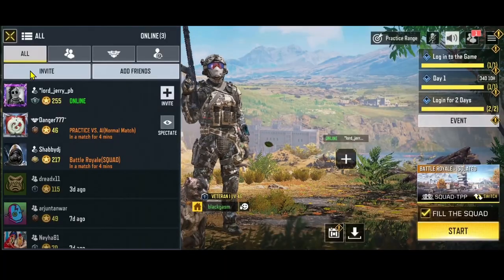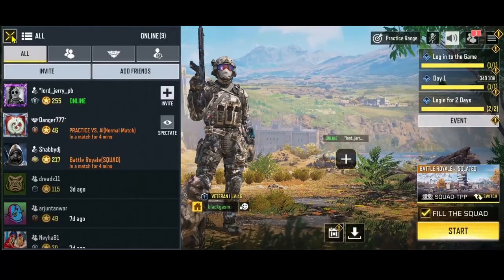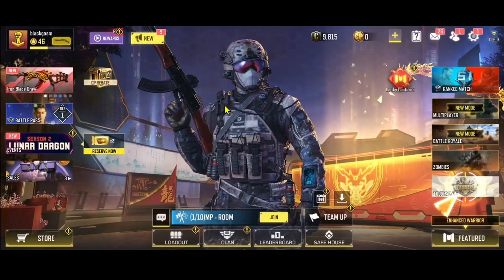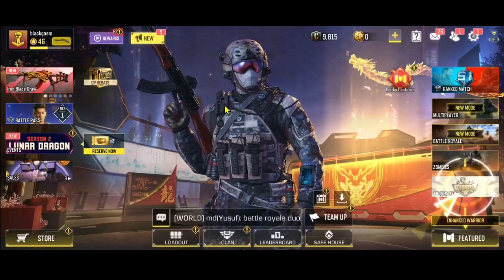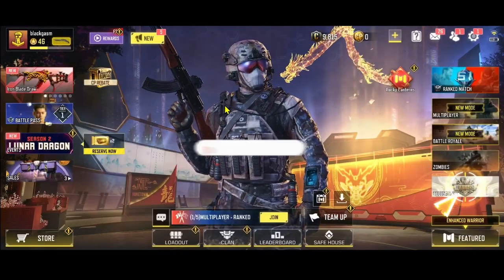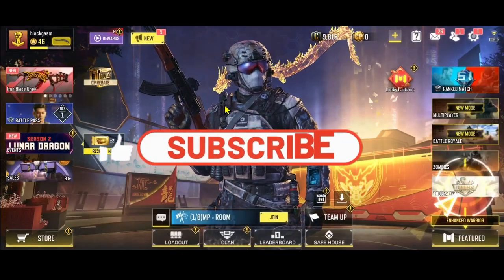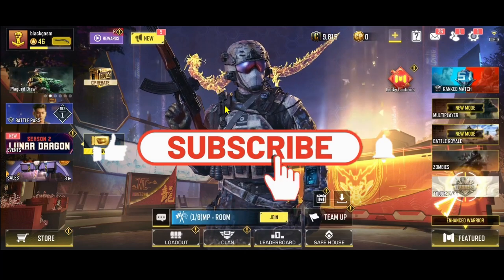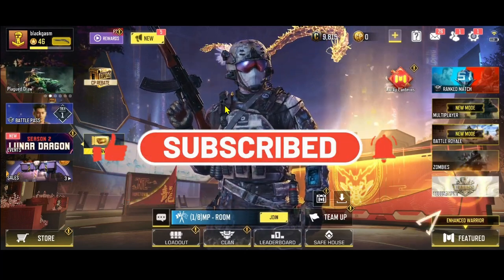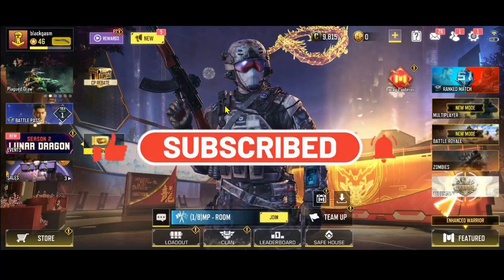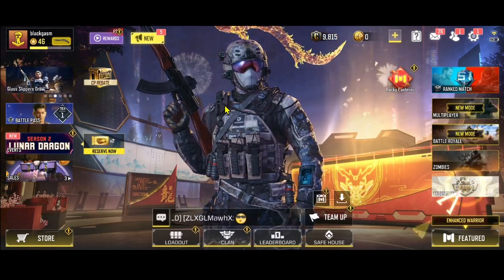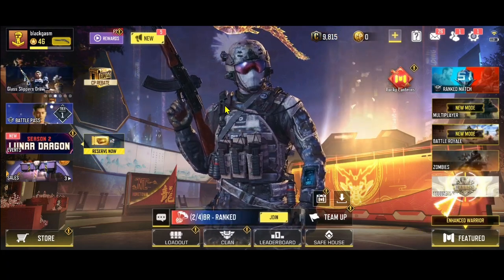And there you have it — that is how you can invite your friends onto the Call of Duty game. If you find this video helpful, make sure you hit that like button and subscribe to our channel if you haven't done so already. Also ring that notification bell to never miss another update from us. Thank you for watching and I will see you again in the next video.